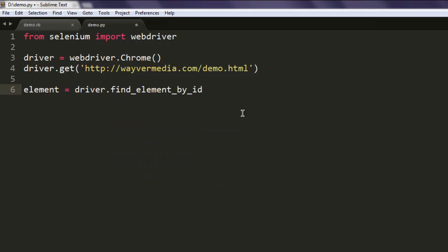Inside this method I'm gonna point to that ID. And finally we are going to check whether that element is displayed or not.